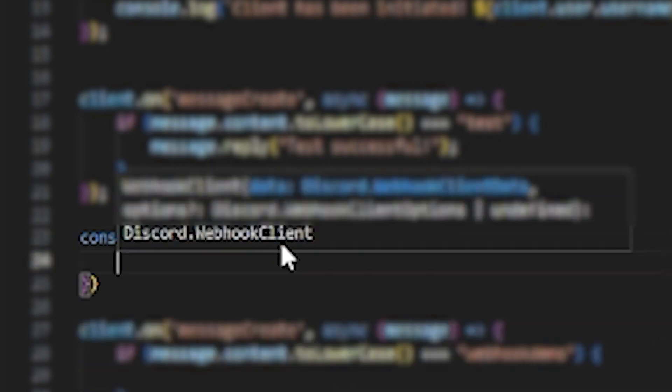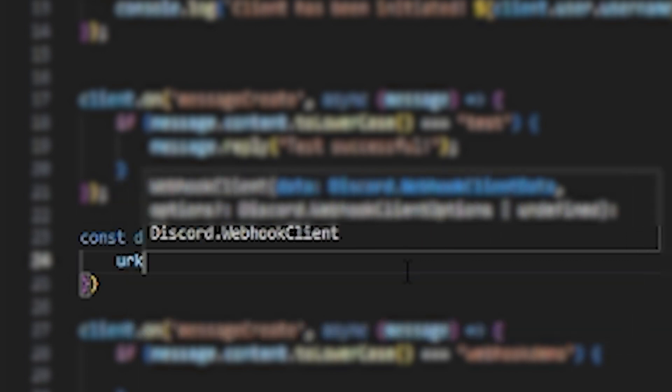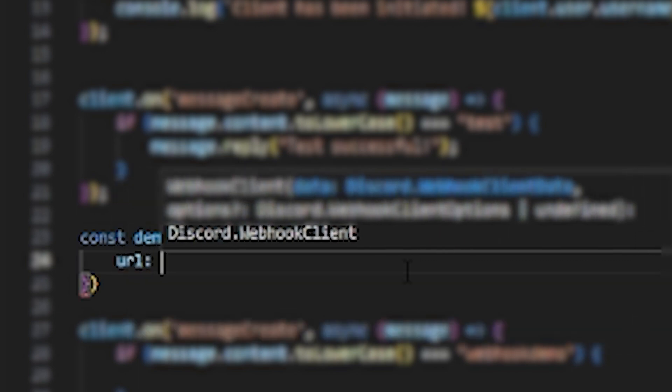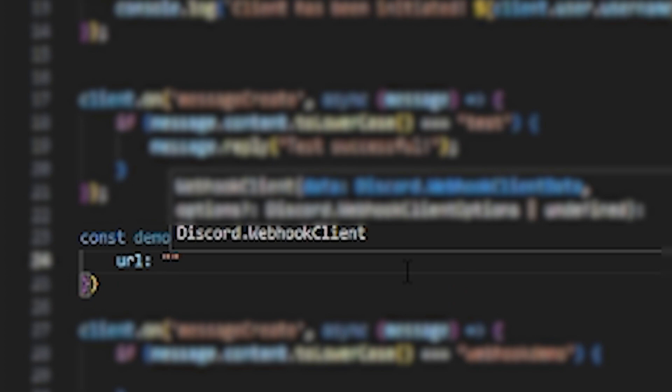We're going to have one parameter called URL. So URL is, and then for the URL we are going to go to Discord.